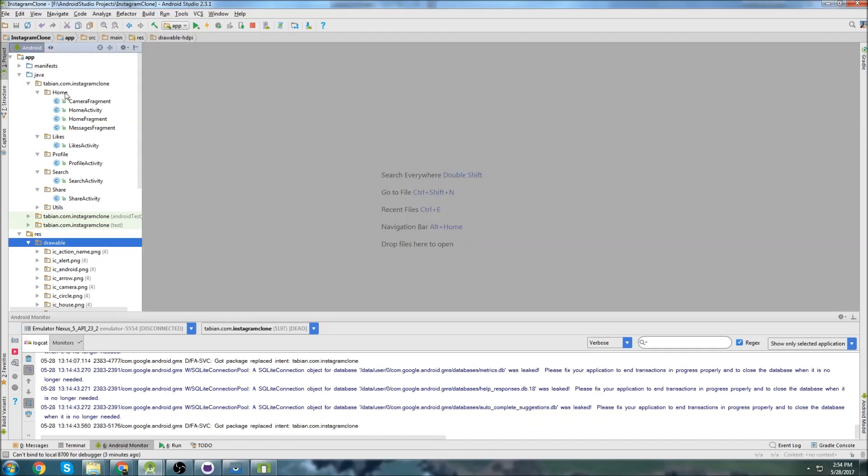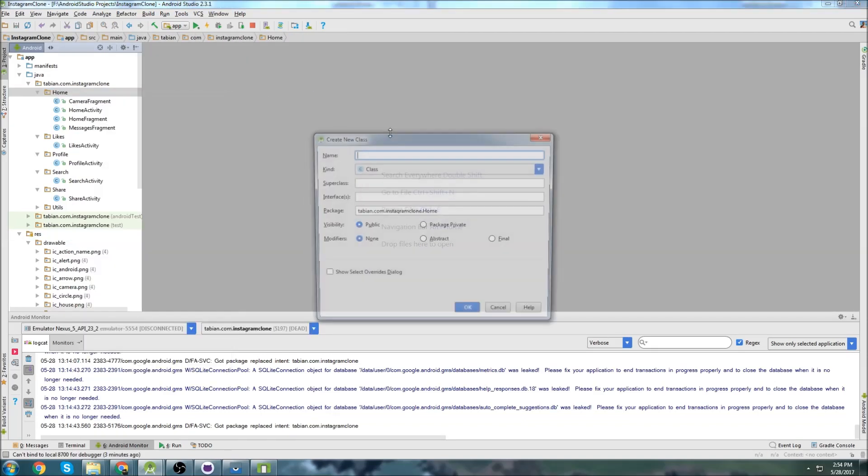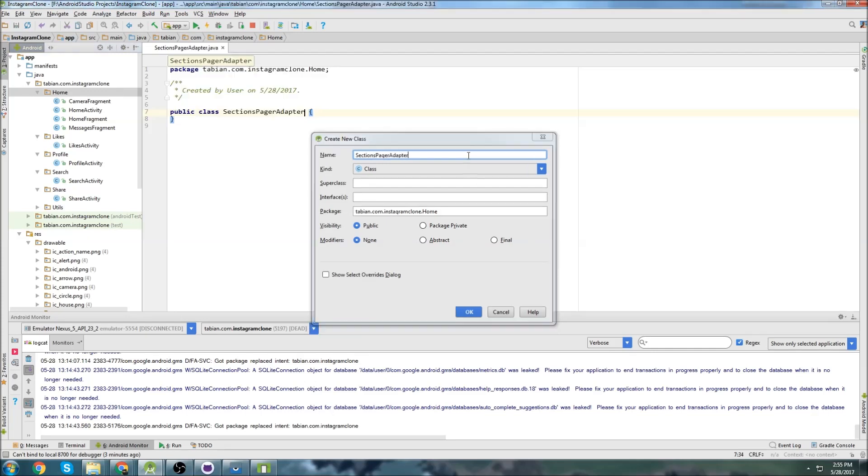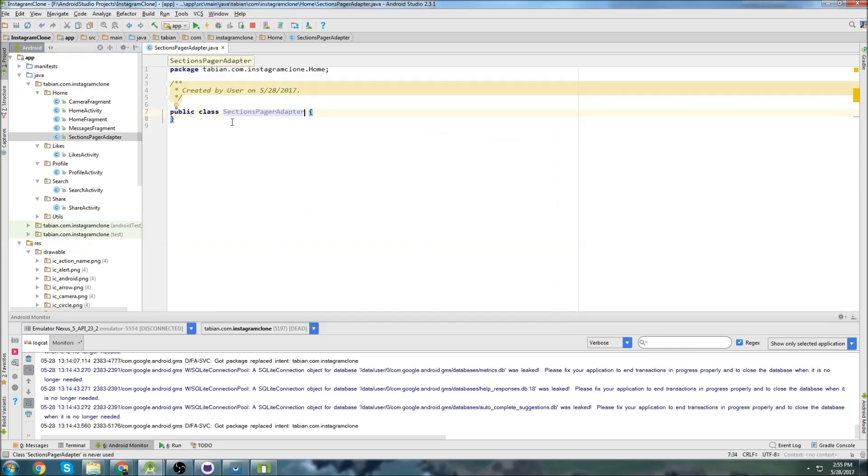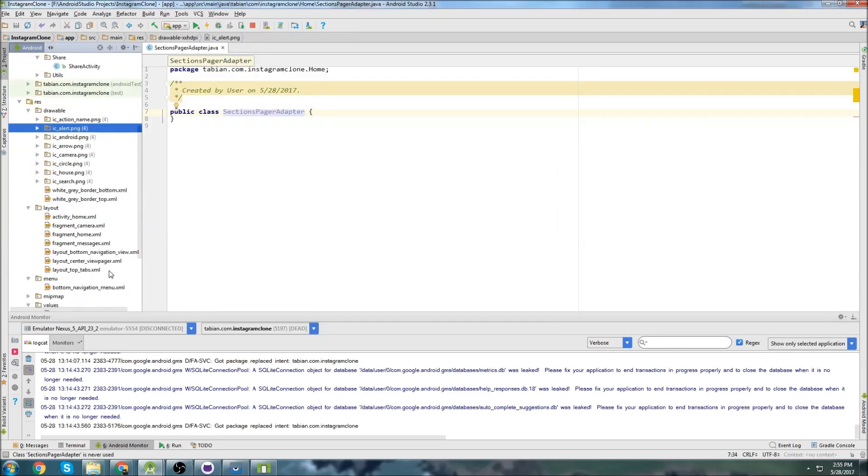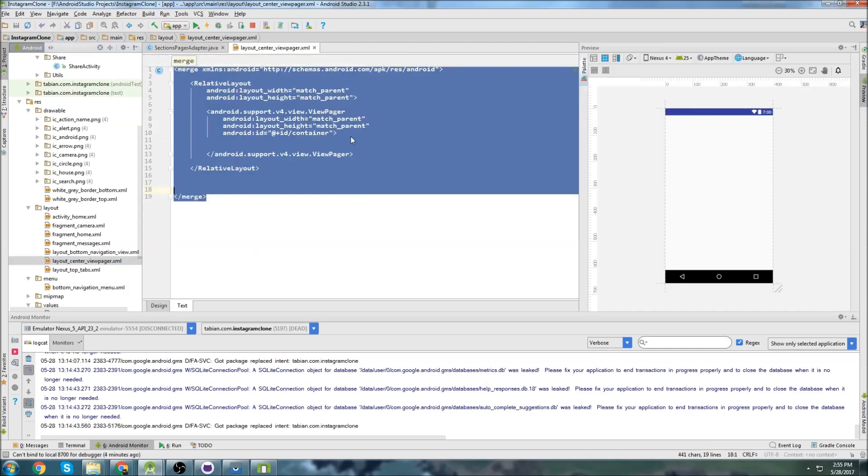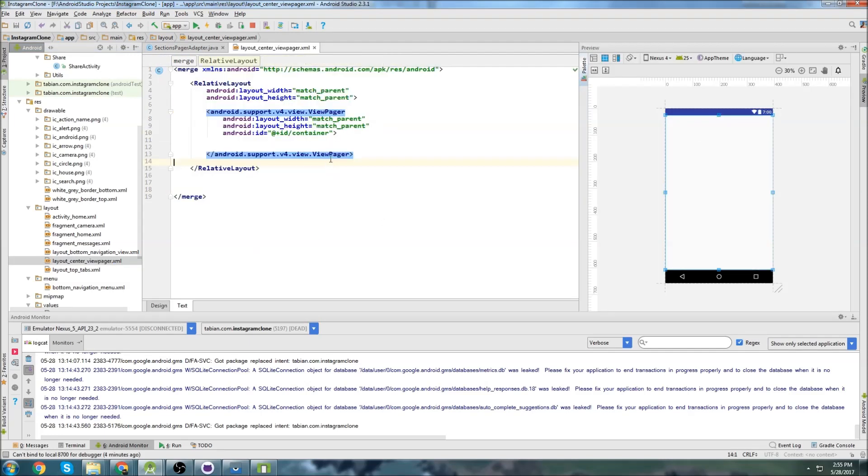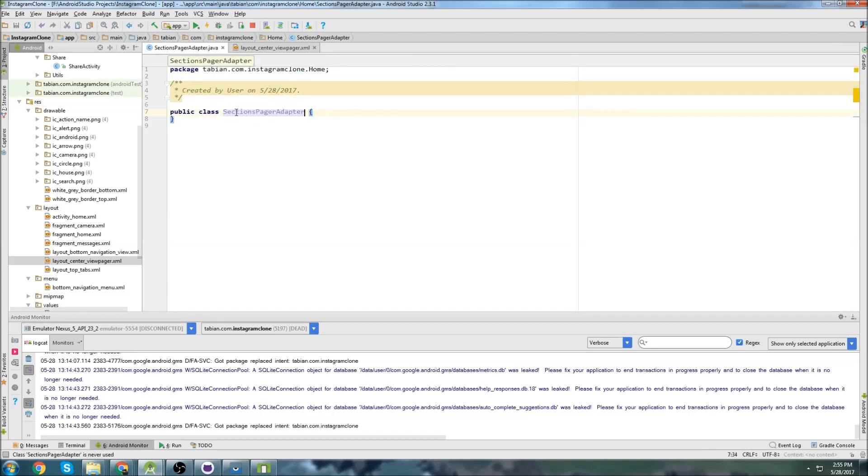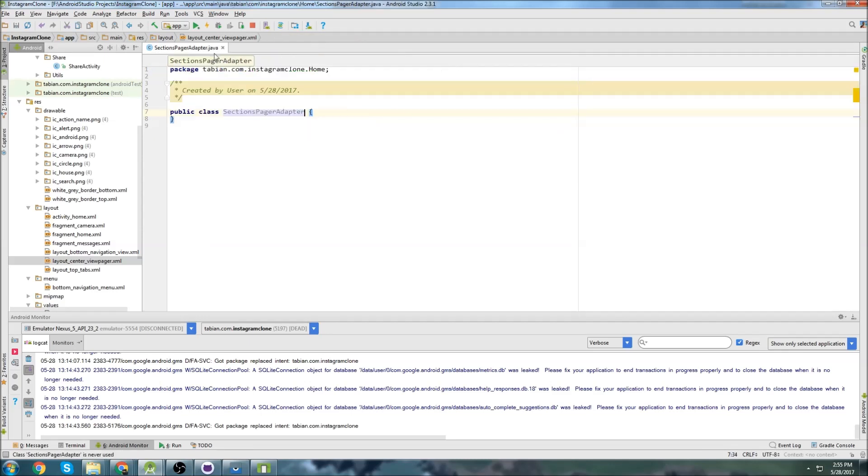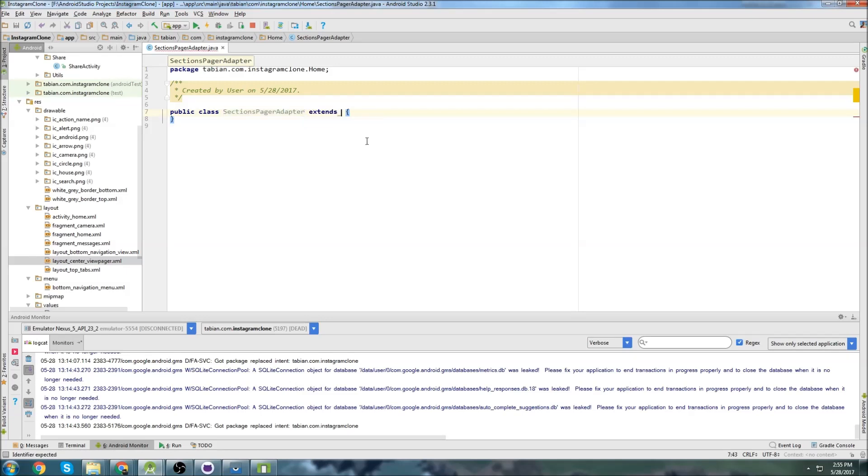So we're going to go into home and we're going to create, we're going to call it sections pager adapter. And the reason I call it sections pager adapter is if we look in the center layout view pager, this is what is actually going to be swapping out the tabs, this view pager widget. So that's why I called it pager. I said sections pager adapter because it's a view pager. It's going to be swapping out fragments. So just kind of a naming convention there.